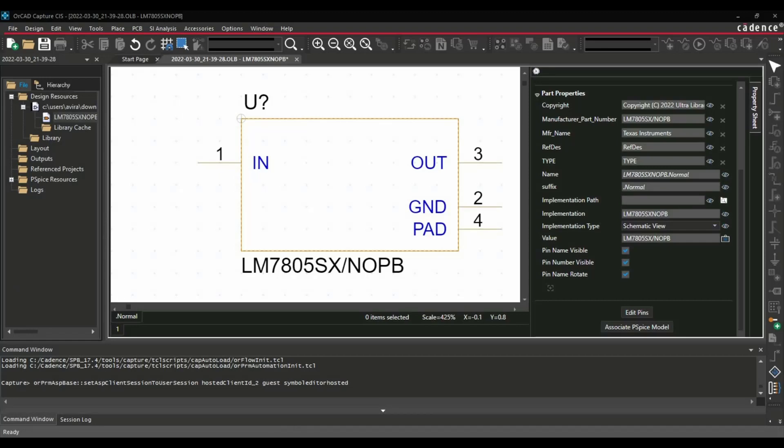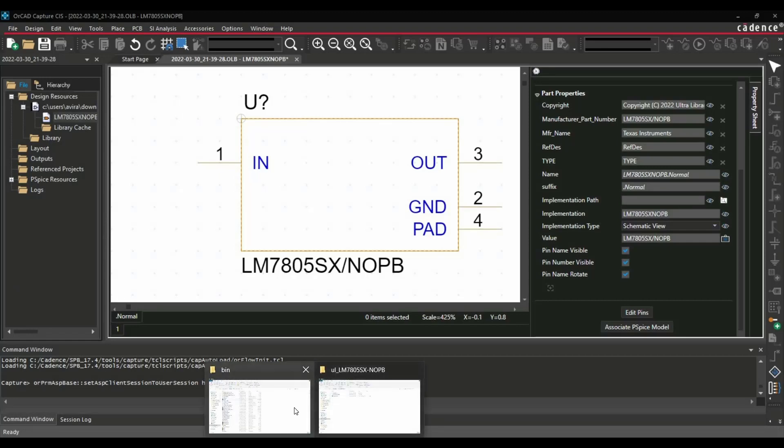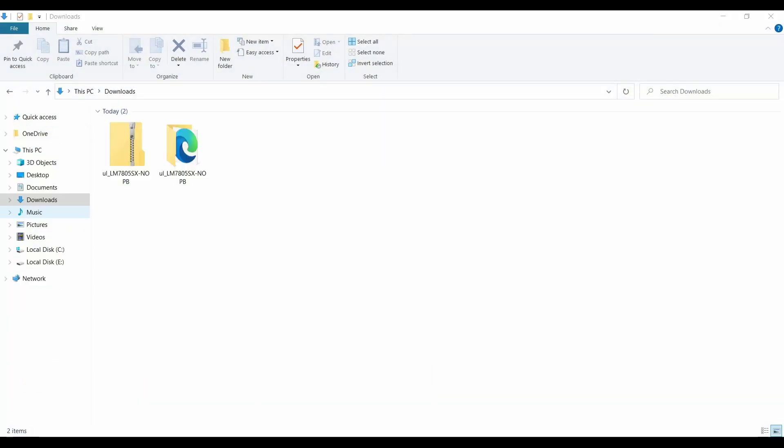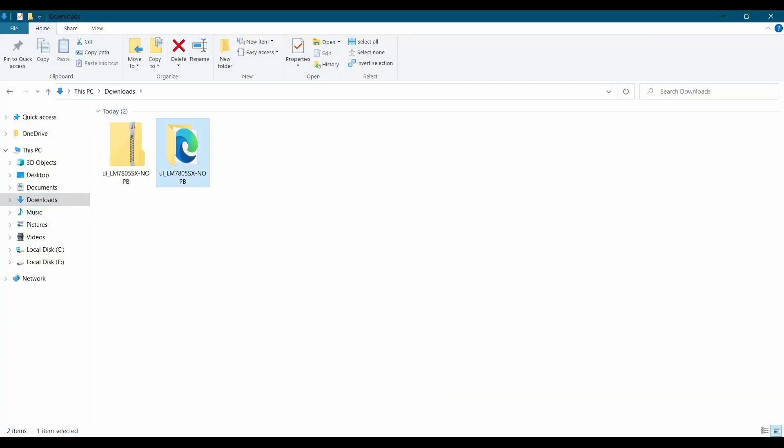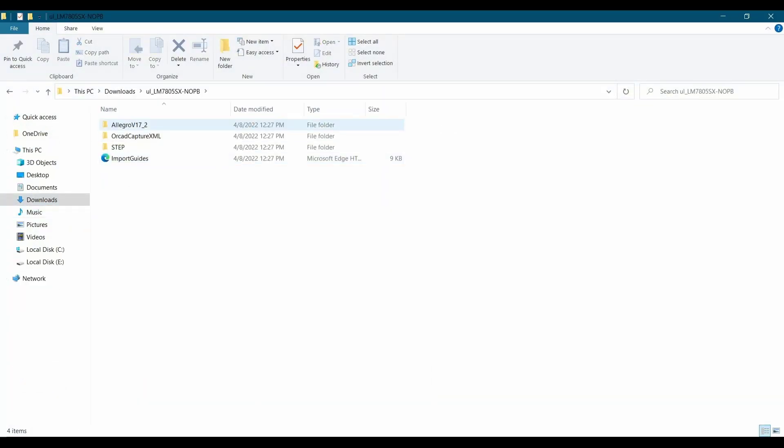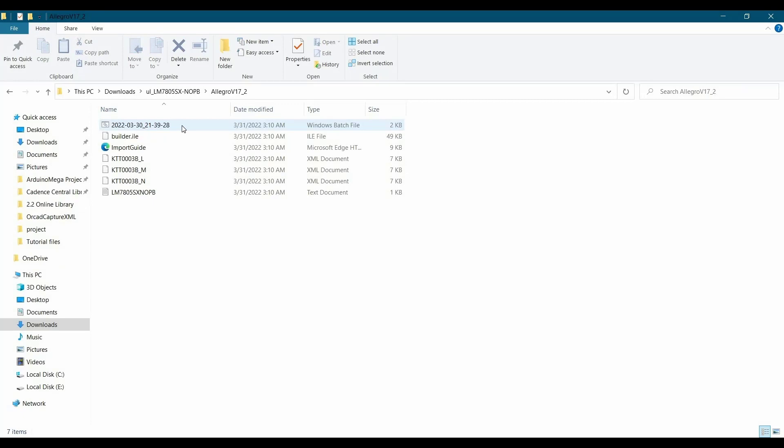For that, let's go back to the folder and go to inside Allegro version 17.2 and here you will find a batch file.